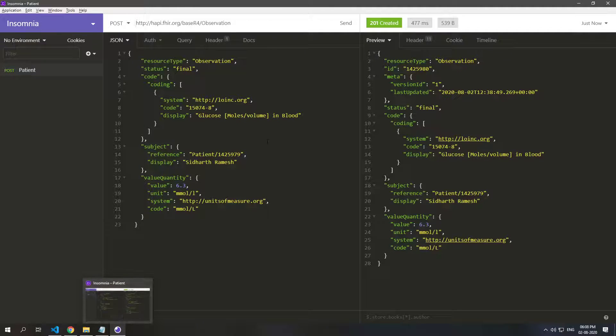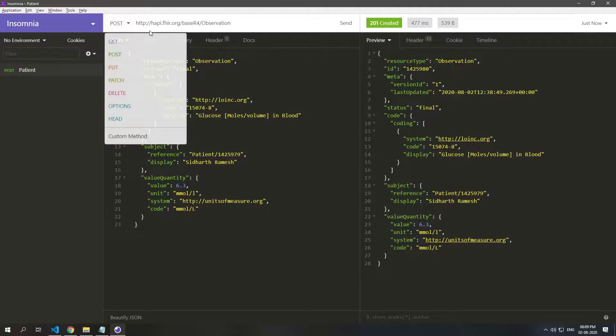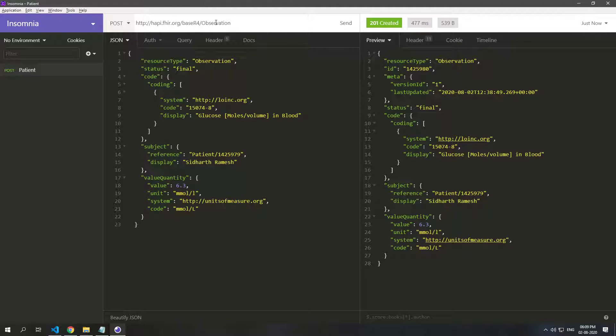So that's how you post and get from a server. We'll also see how we can edit a particular resource.